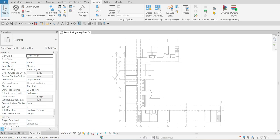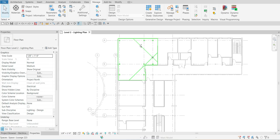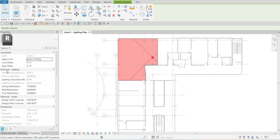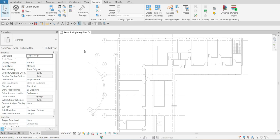We are going to add a new project parameter. Project parameters are — for example, from the properties you have categories like the graphics category, and these are the project parameters. I'm going to teach you how to add project parameters to our spaces. If I click a space here, I can see several project parameters, like under the electrical lighting category. We are going to add a new project parameter to our spaces called 'Required Lighting Level'.